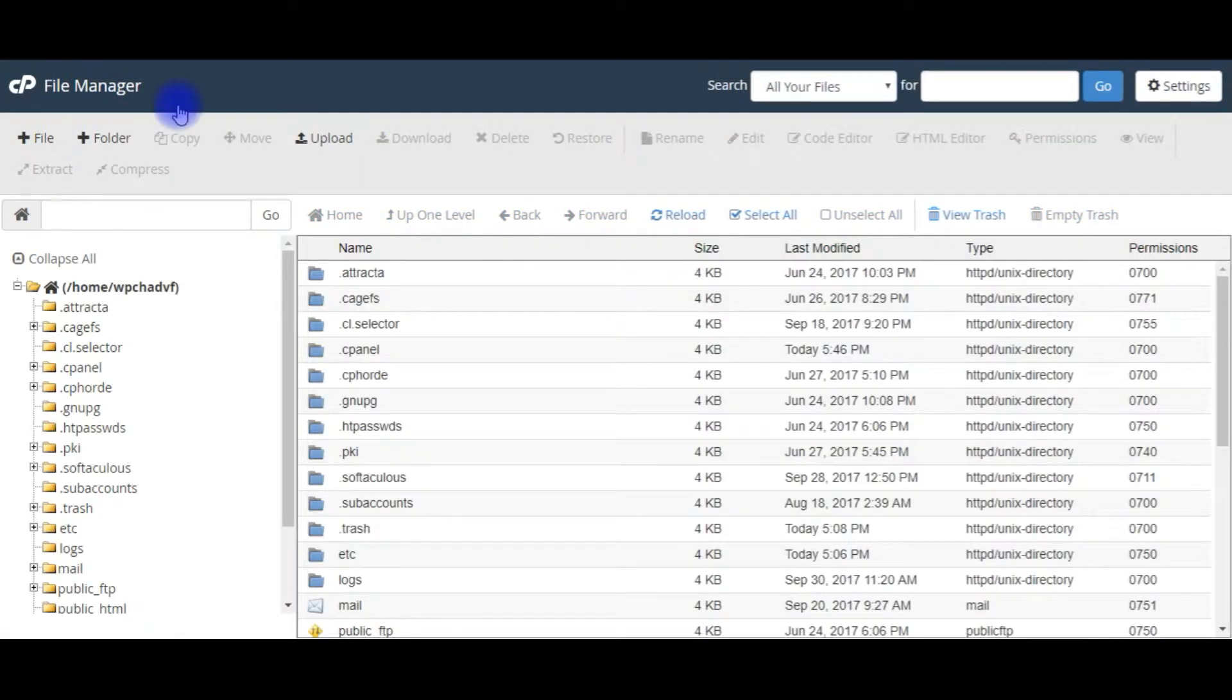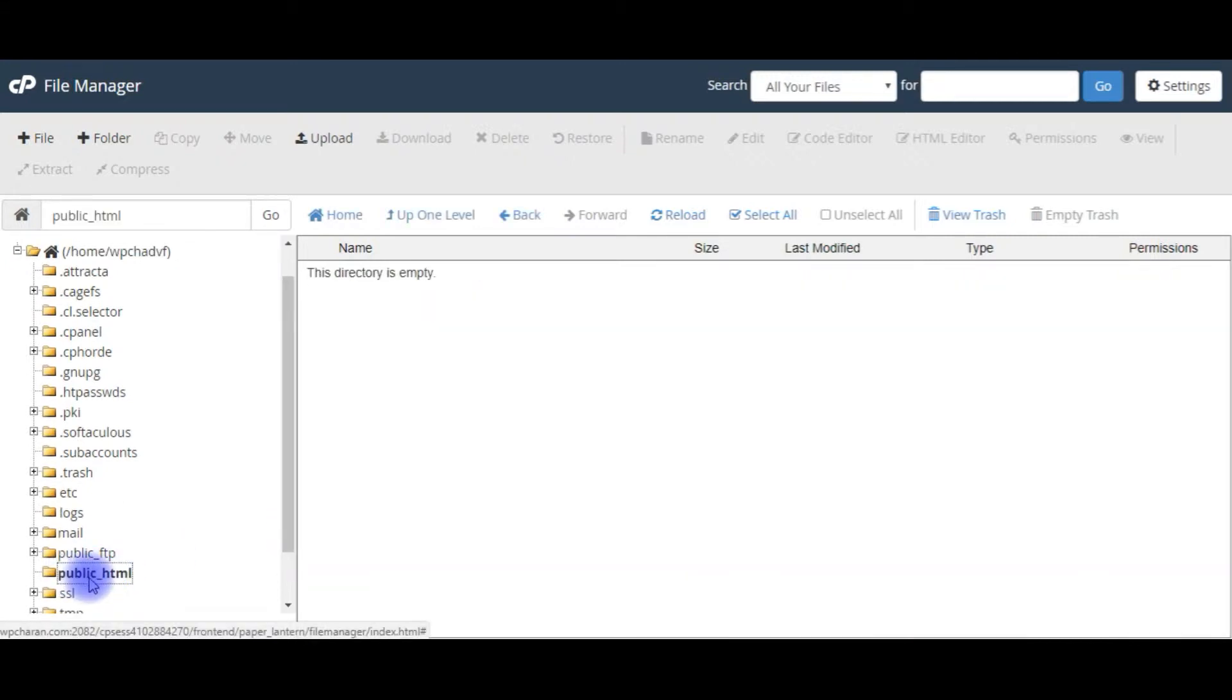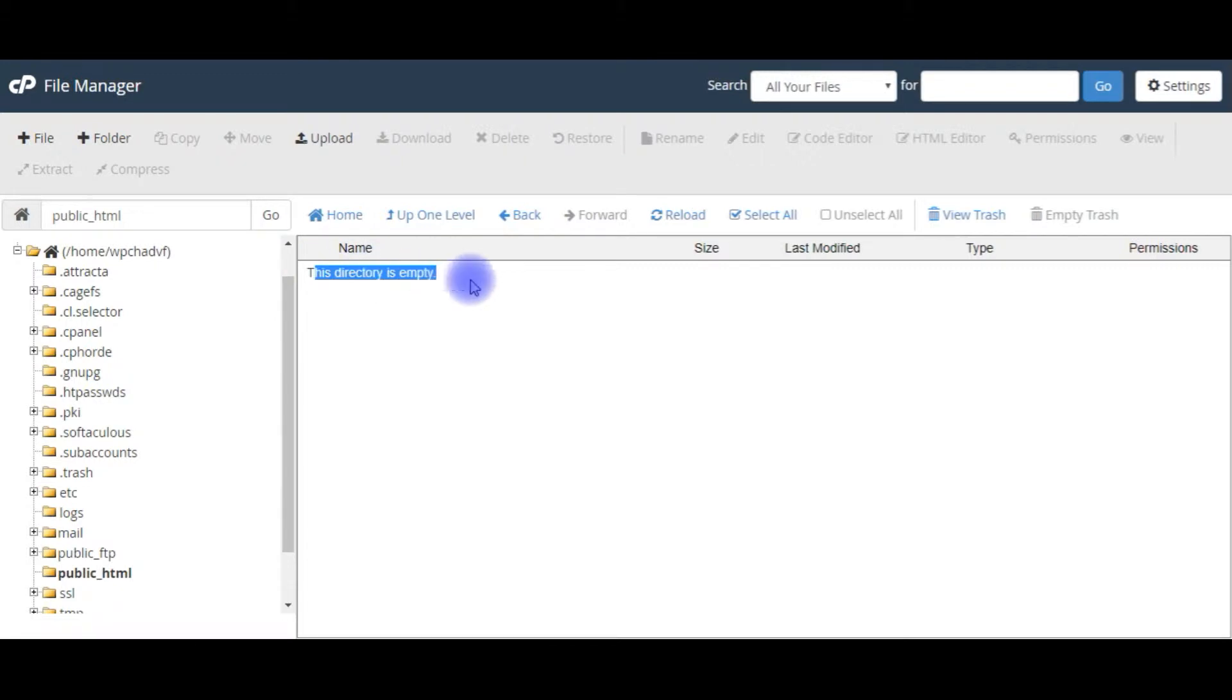The file manager, notice the public underscore HTML folder. This public underscore HTML folder is a root directory. In this root directory, the directory is totally empty. That's why when I try to open my website I'm getting HTTP 403 error.